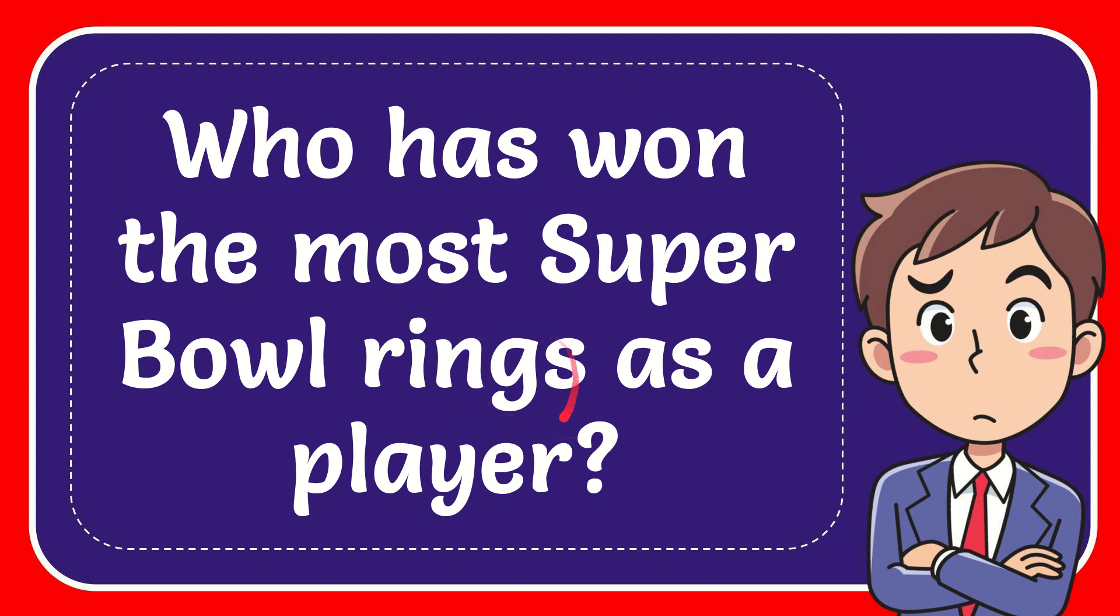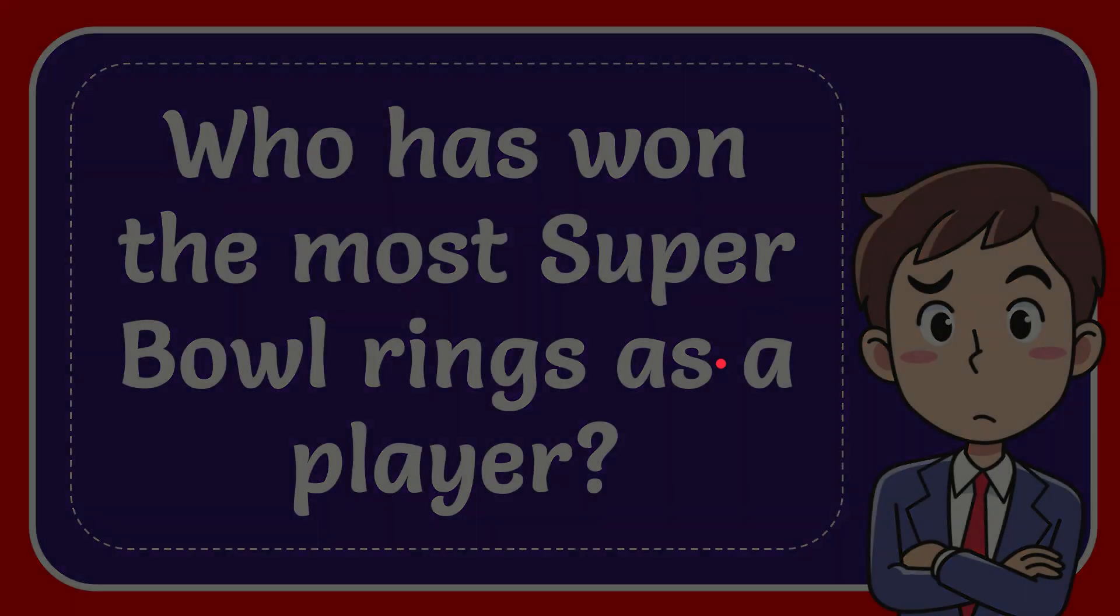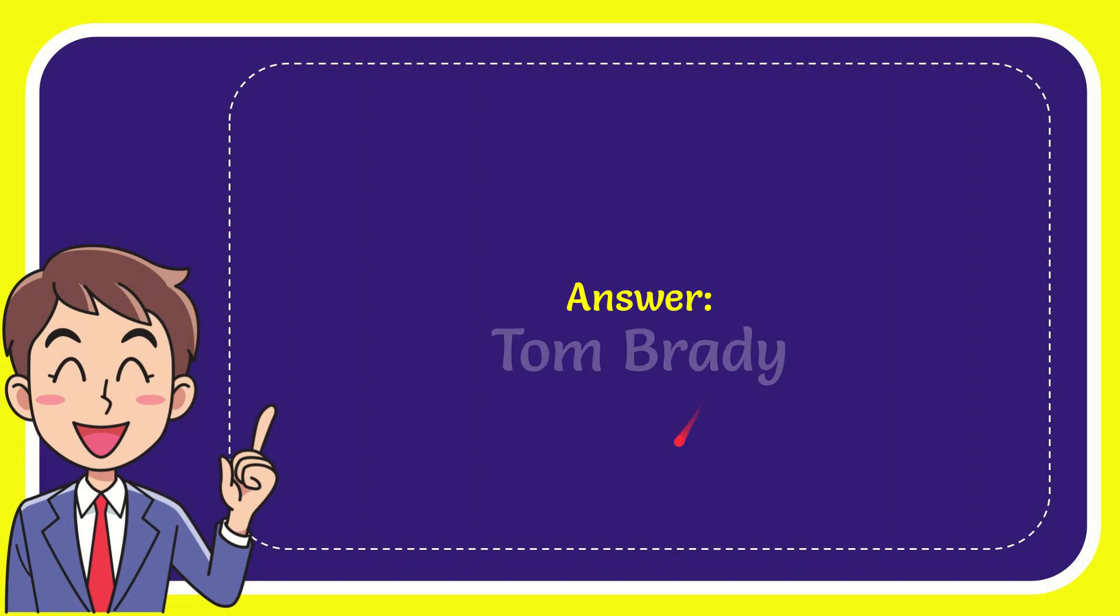In this video I'm going to give you the answer for this question. The question is who has won the most Super Bowl rings as a player? Well, now I give you the answer for this question and the answer is Tom Brady. That is the answer for the question, Tom Brady.